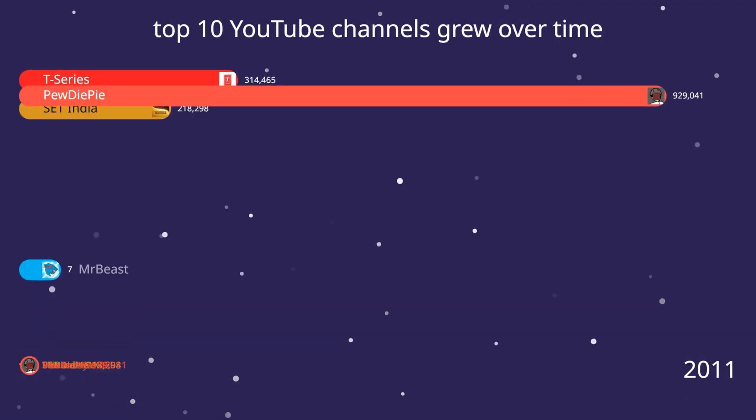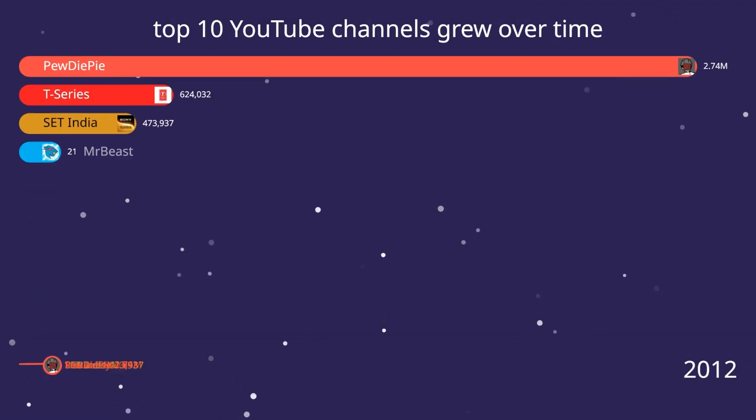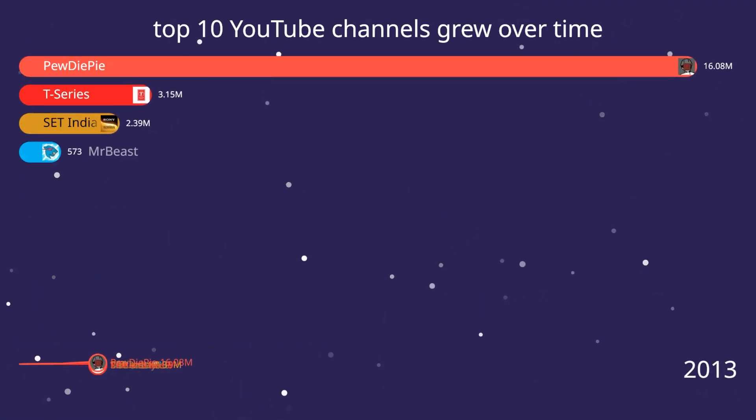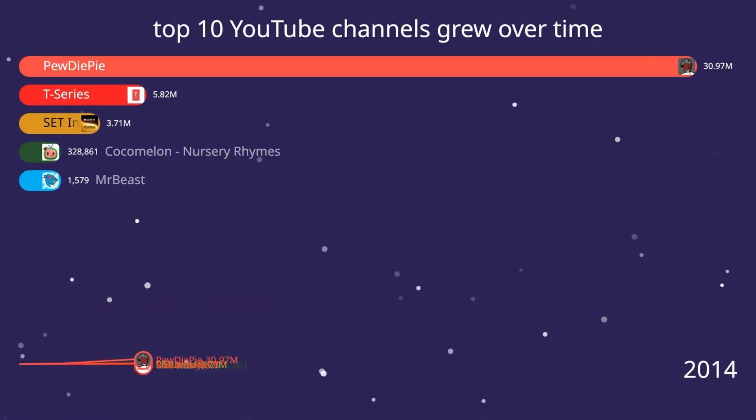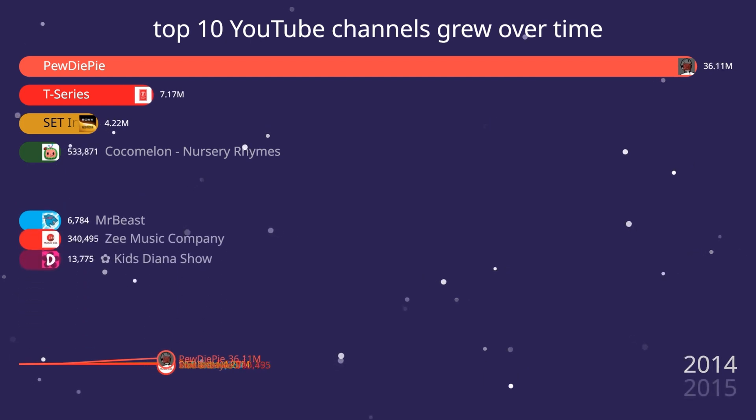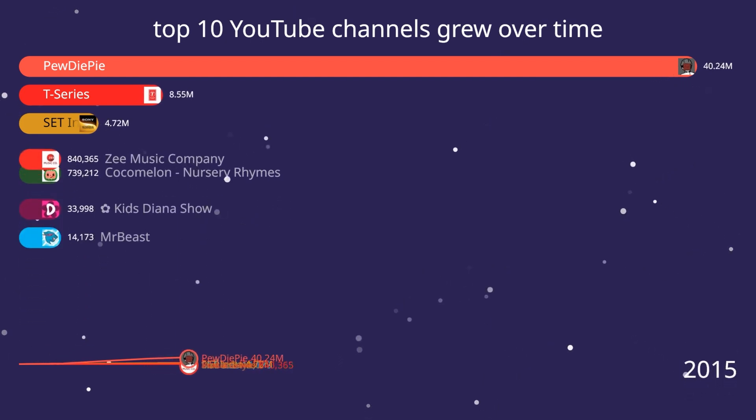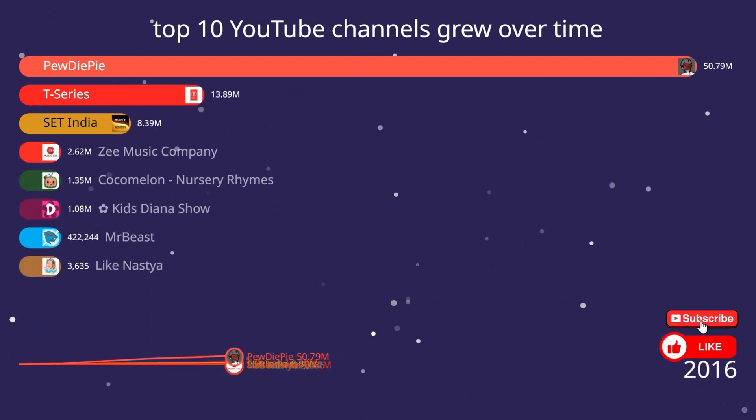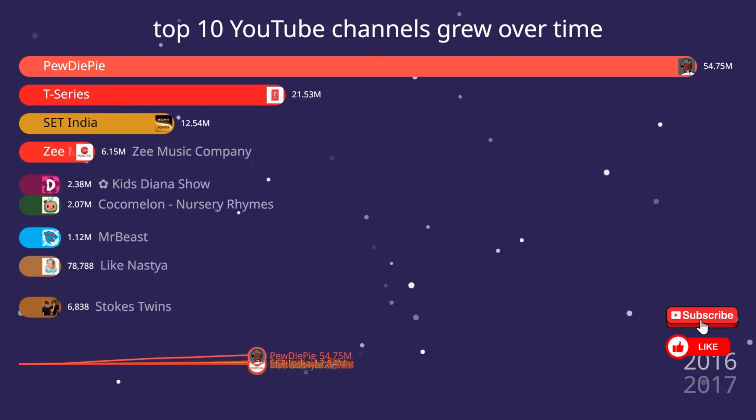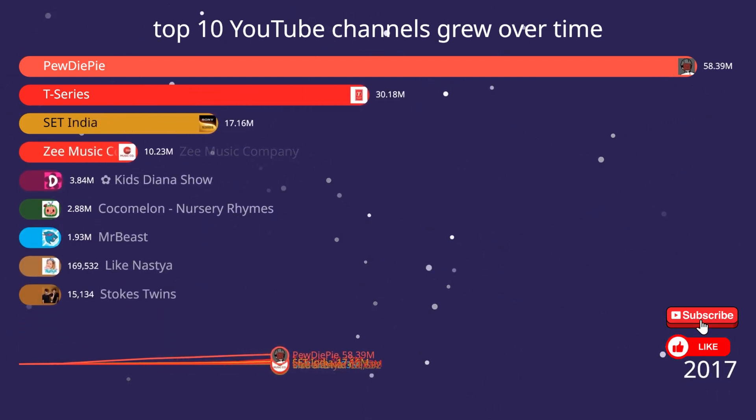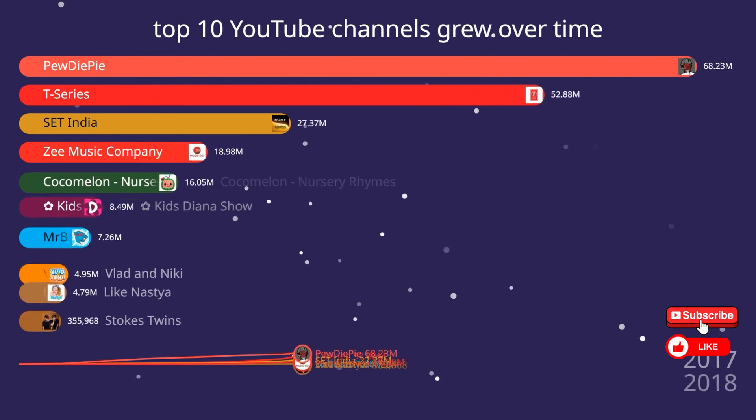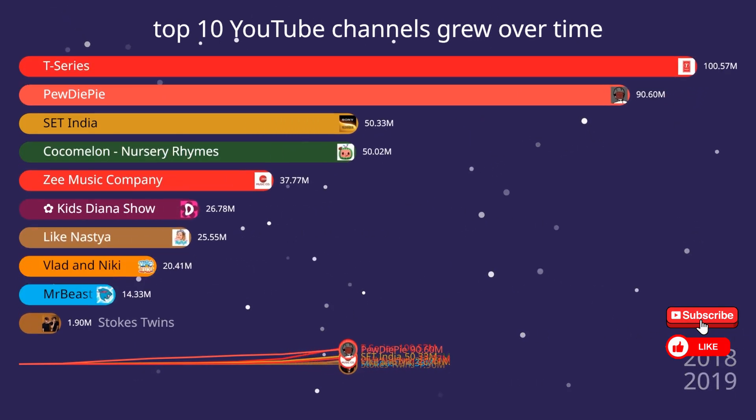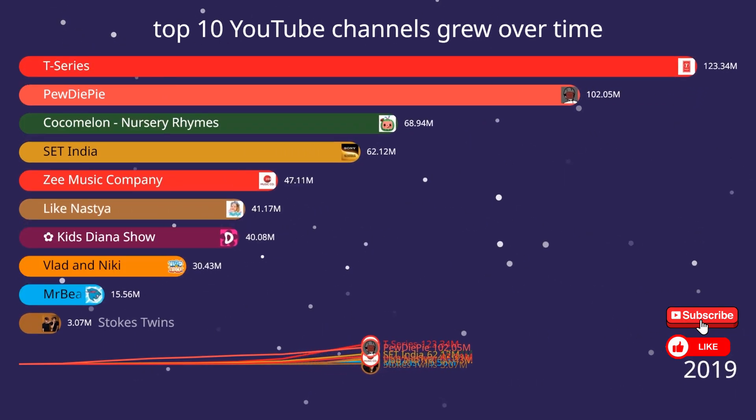You've now created a fully customized bar and line chart race with AlienArt.io. If this tutorial helped you out, don't forget to like the video and subscribe to the channel for more creative walkthroughs and tips. Thanks for watching and happy creating with AlienArt.io.